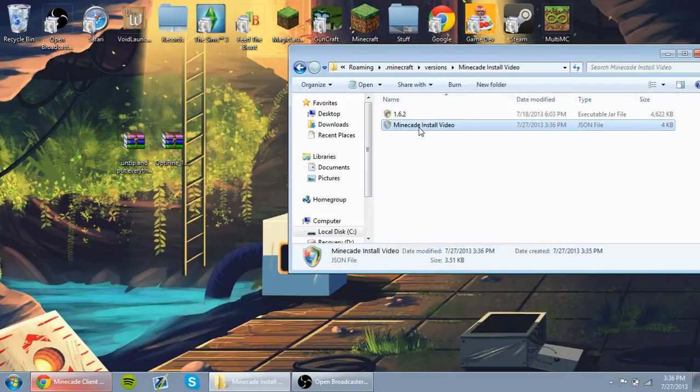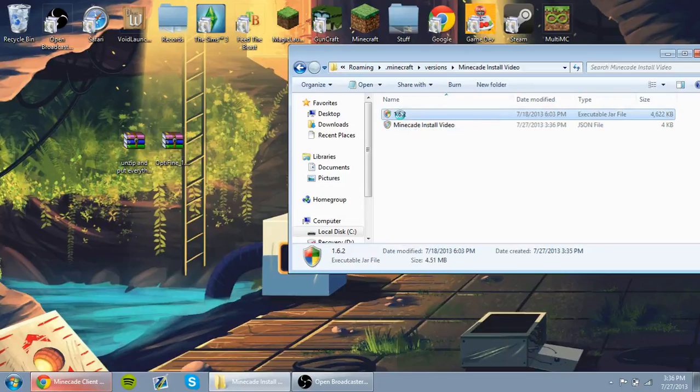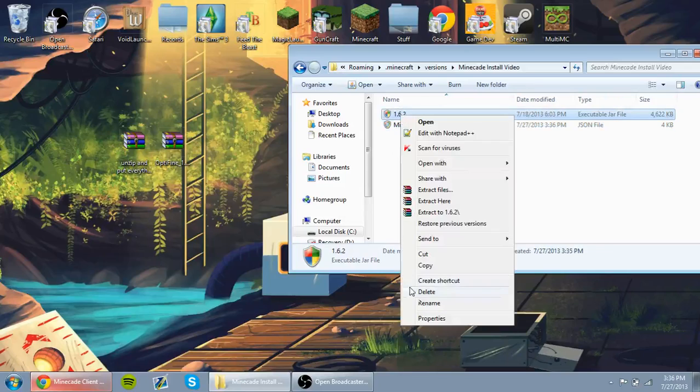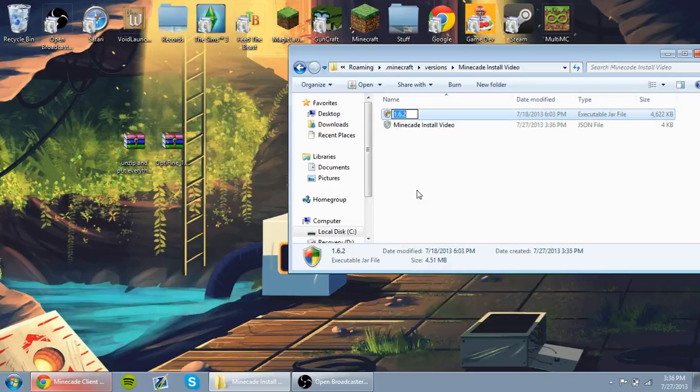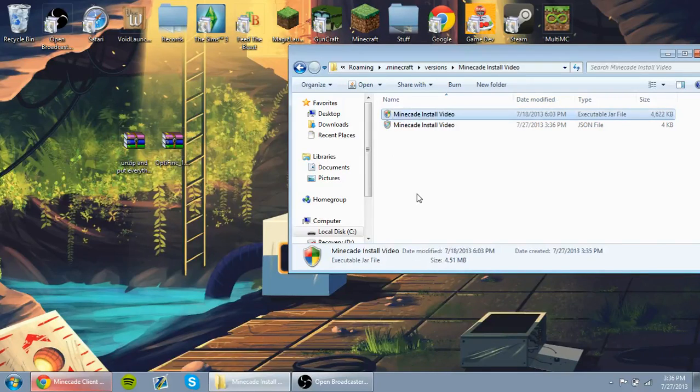I'm making this very clear because a lot of people have trouble because they forget to rename every single folder. Same thing with the jar file. You'll rename it to the name of the folder. Case sensitive, so make sure it's all correct.